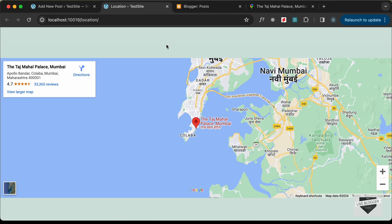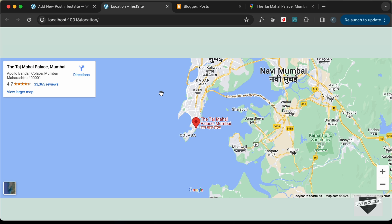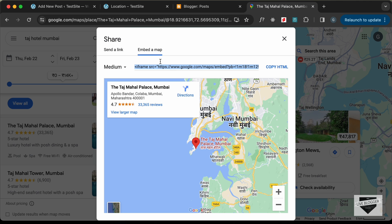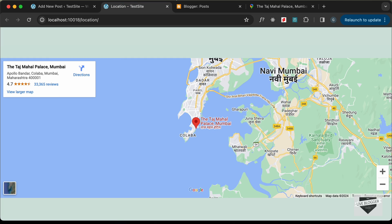You can also add your own business location to Google Maps. You need to log into the Google Business Profile, enter your details, and you'll be able to get your location on Google Maps. Then you can perform the same steps we did — get the embed URL and paste it into your website.